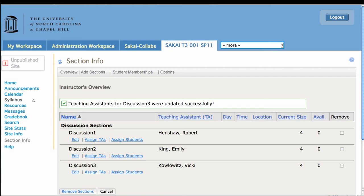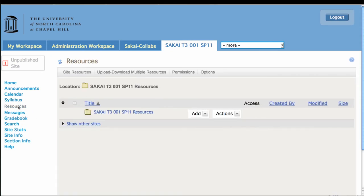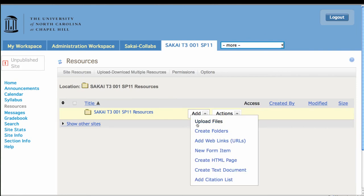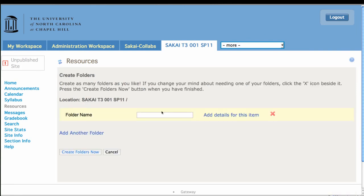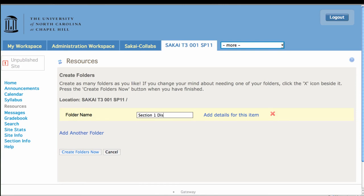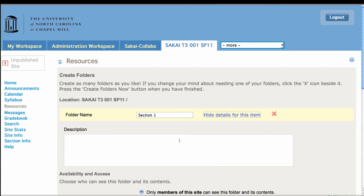And this is what we're doing for this course site, T3. Alright, so now what you can do is you can create folders that are restricted to particular groups or sections. So we'll do this for section one. We'll create a folder for section one.